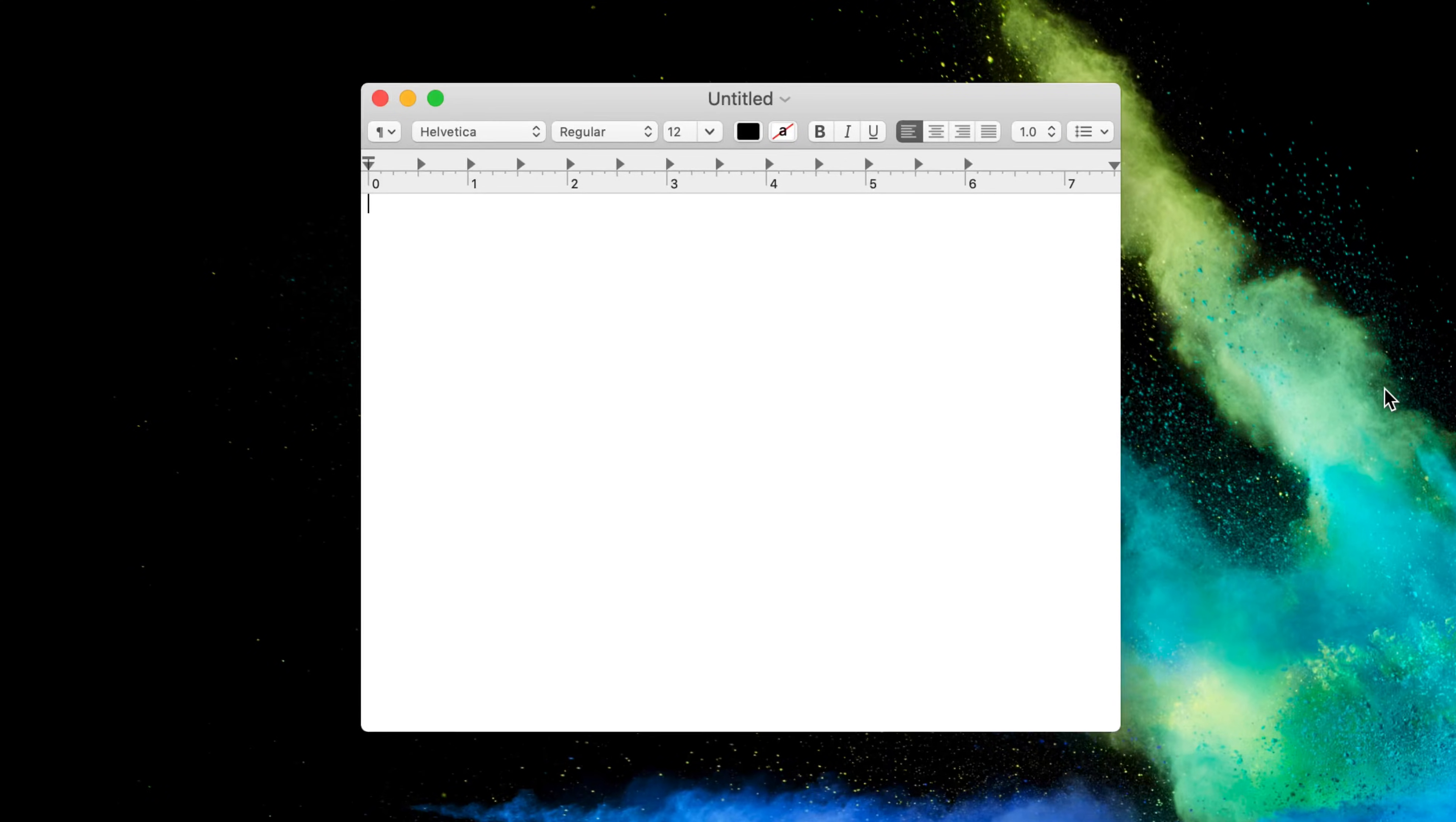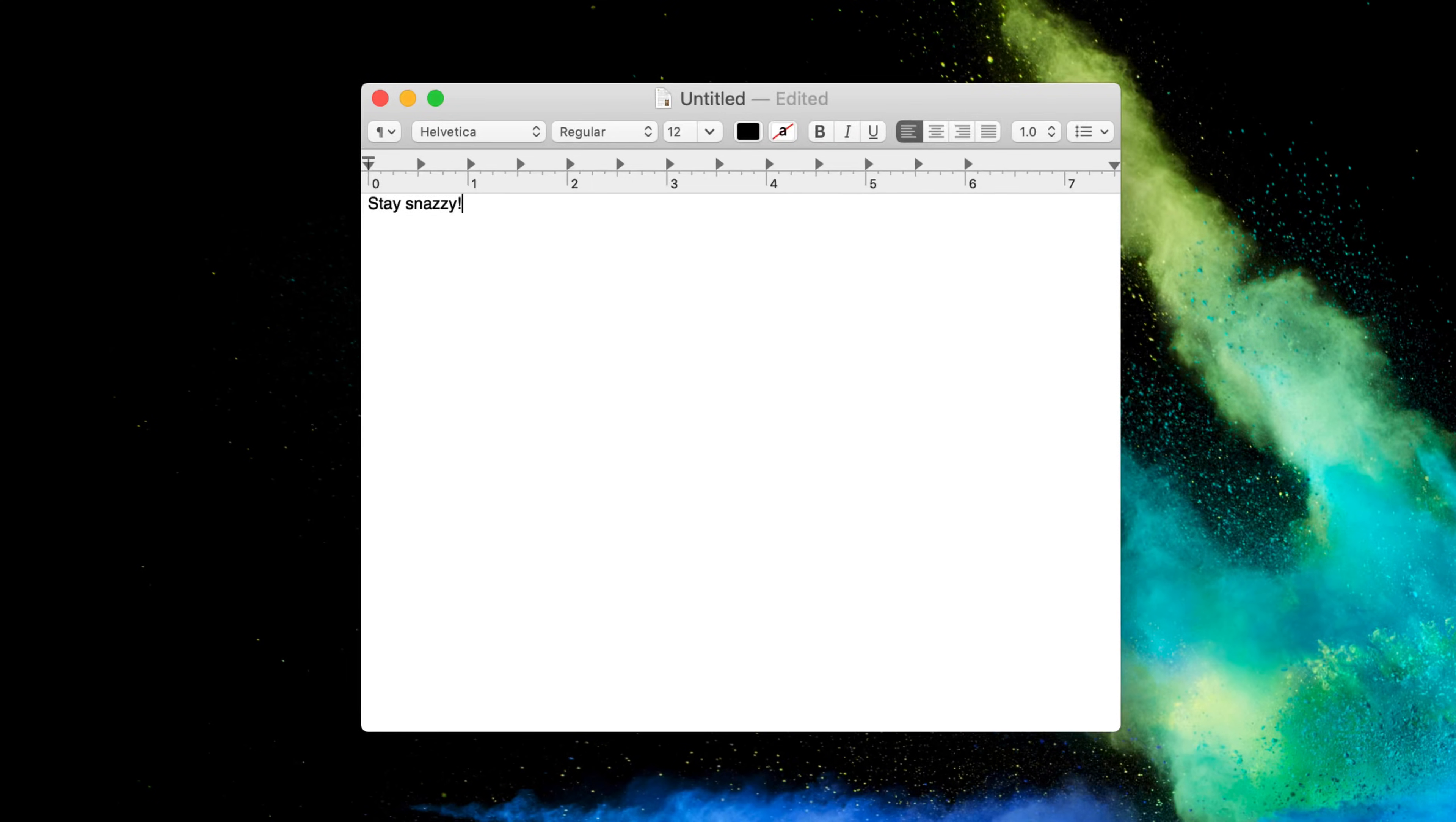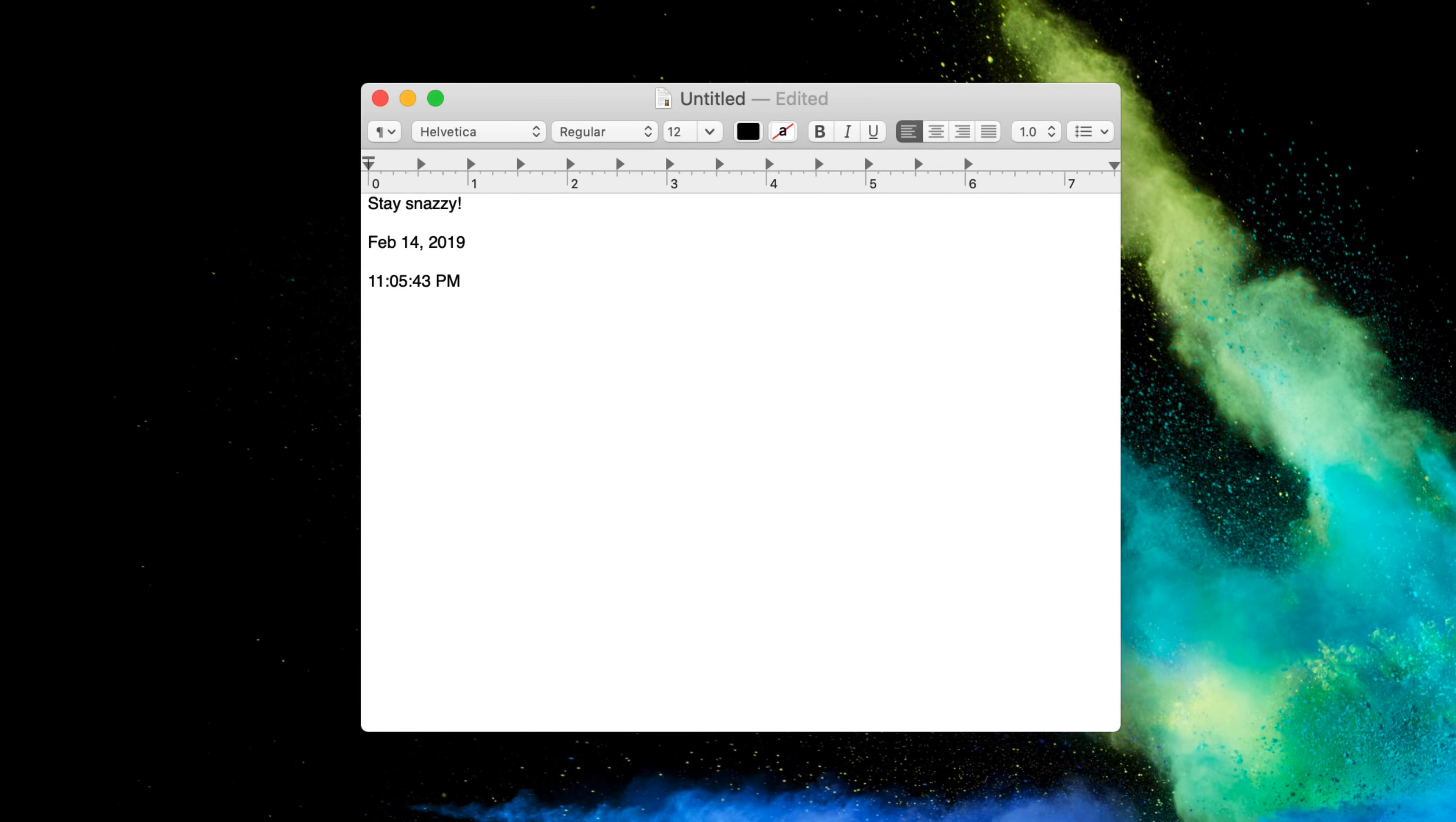Another thing that it does which is really awesome, let me open a TextEdit document here. It has snippet expansion. So if I type, for example, SSS, it says 'stay snazzy' because that's a phrase that I type a lot, saves me some time. I can also type 'ddate,' that types the date, or 'ttime,' and that does the time. So there are a lot of really awesome functionalities available in the pro version of Alfred that I think are just amazing.